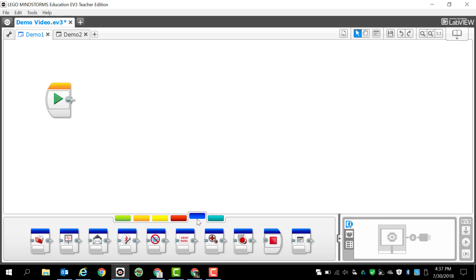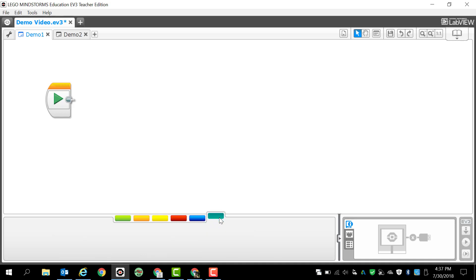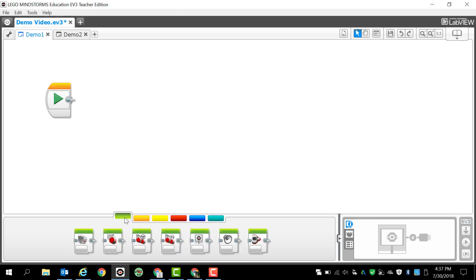We also have the advanced tab which we're not going to mess with, and we have our own custom blocks. This teal color is for my blocks which we are not going to deal with either unless you really want to.